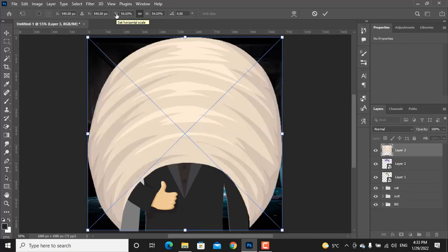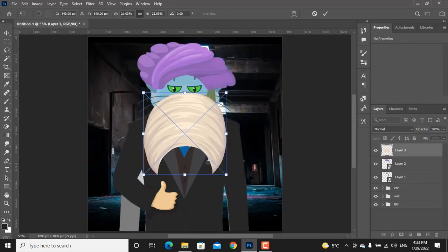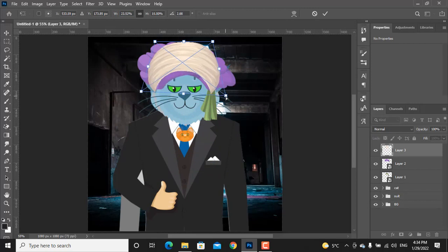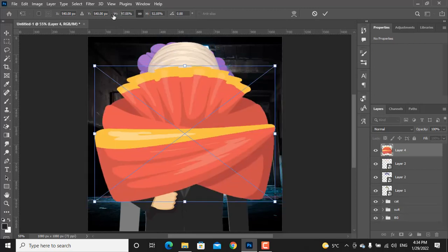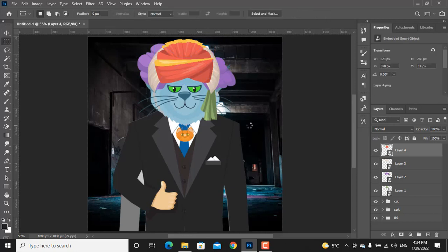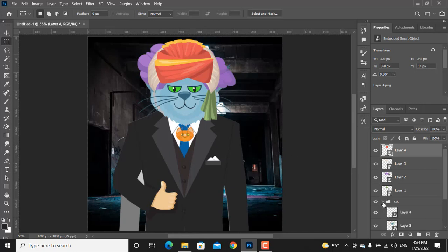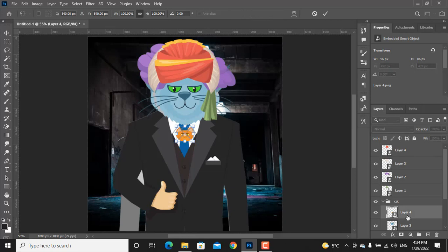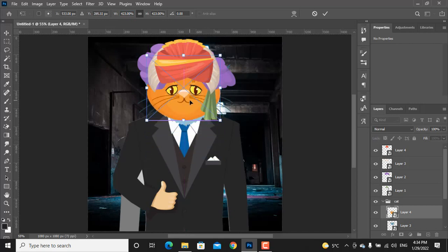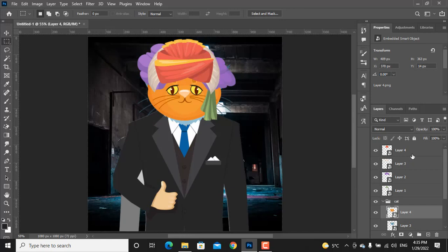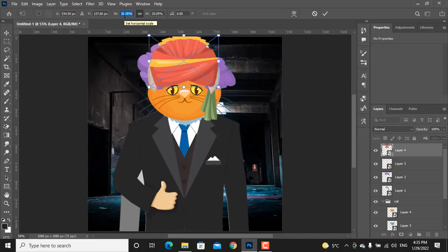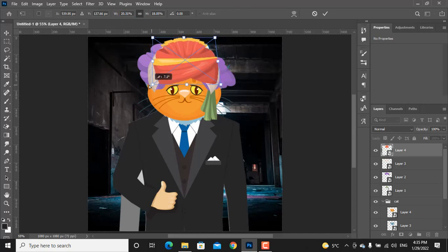If you want to change the turbans shape, just alt control and drag one of the corners. I think I've missed one of the cats here. So let's select this cat layer and make it bigger. I think this turban is a little bit weird so let's change the shape.